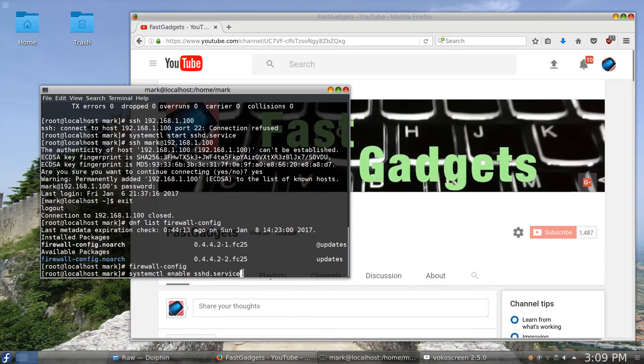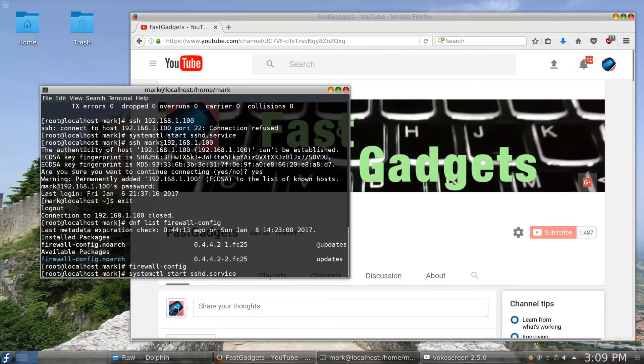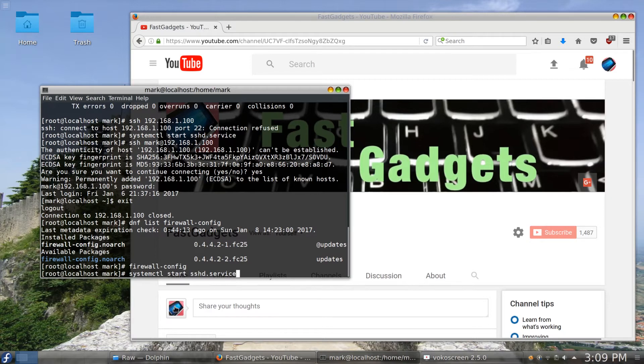So instead of doing that I choose not to and I issue the previous command that we did, which is systemctl start. Now if this was my desktop system and it was on all the time and I needed to get access remotely from other systems, I would probably use the enable command.